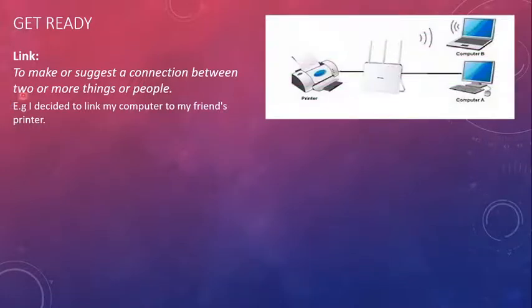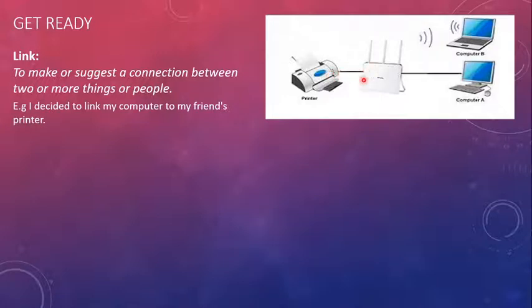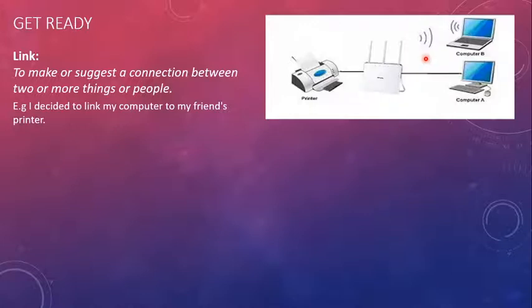Here, let's see. The computer A is linked with the Wi-Fi router through a cable and to a printer as well through a cable. So these are physically connected, physically wired, physically linked with each other. And here on the other side, computer B is wirelessly linked with the Wi-Fi router through the help of the Wi-Fi signals.